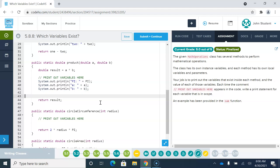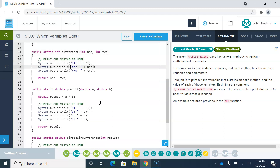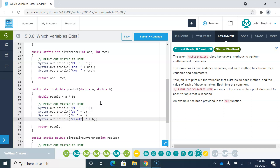There's one extra one here — we also have access to a variable called result. On sum and difference, they just returned the answer directly without saving it as a new variable. But down here in the product method, they're saving the product in a new variable called result. So we also have access to result, and we're going to print that name and then print its value.